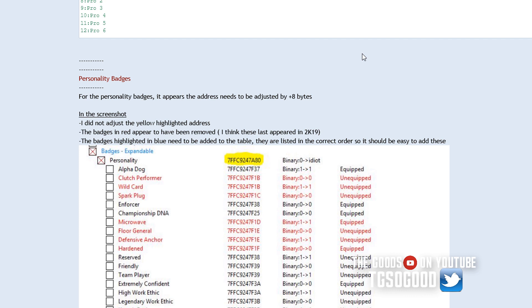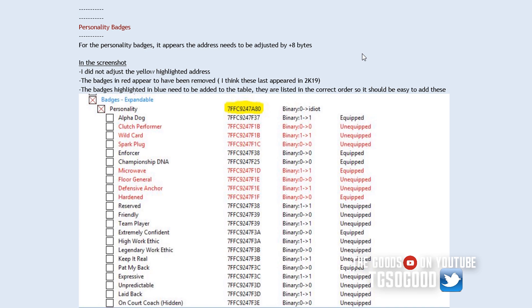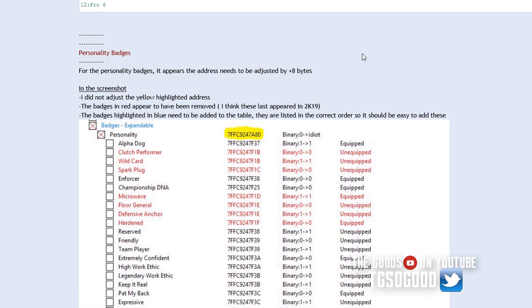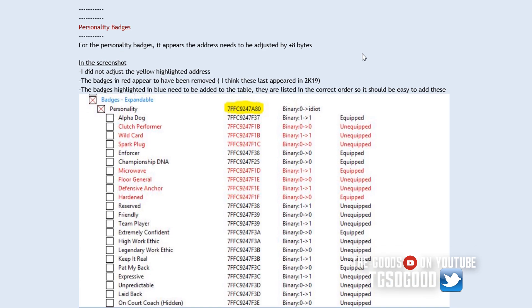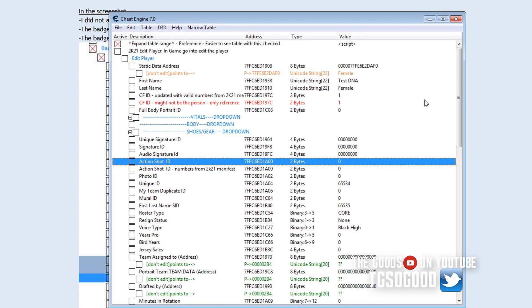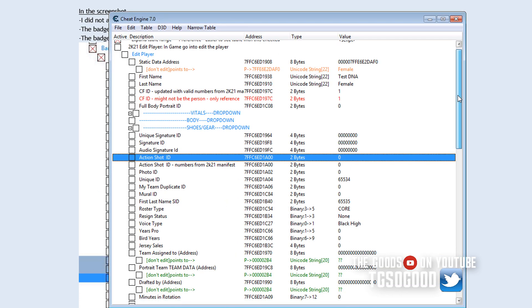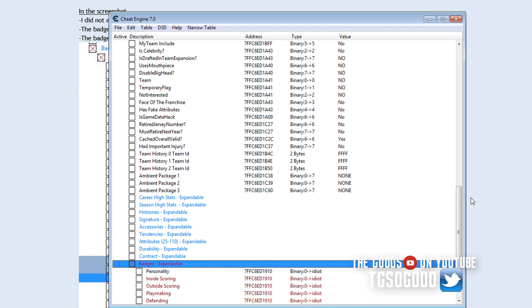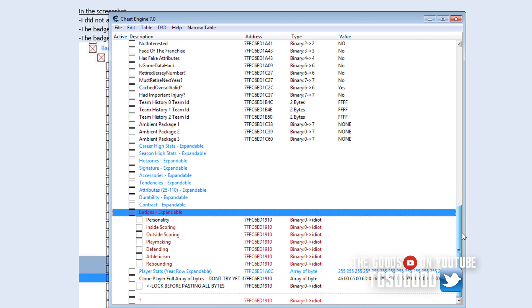But anyway, cheat engine is the backbone of all of those tools. That's how they find those addresses, most of them, most people, how they find the addresses and stuff like that. Yeah, I updated the section for personality badges because we needed to get rid of some of them. So like if I go down to badges, I just use this stuff for create-a-player. I don't use this on My Career, so don't ask me about My Career.